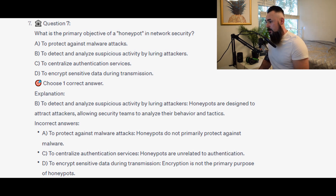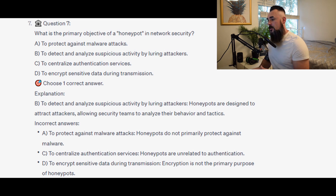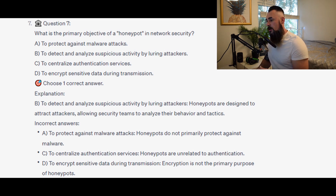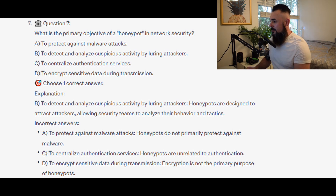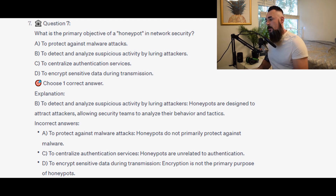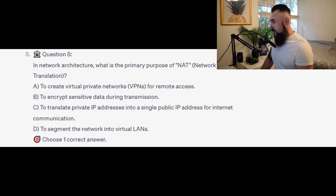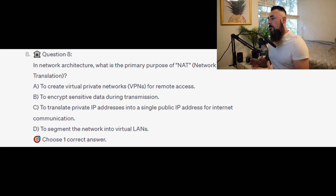For the incorrect answers: A — to protect against malware attacks — honeypots do not primarily protect against malware. C — to centralize authentication services — honeypots are unrelated to authentication. D — to encrypt sensitive data during transmission — encryption is not the primary purpose of honeypots.